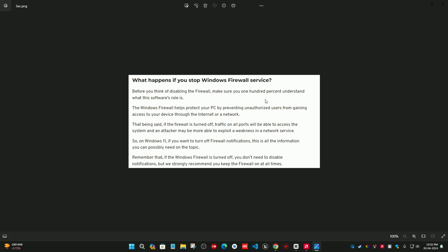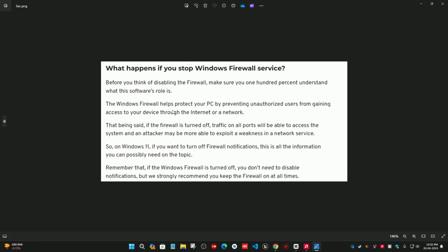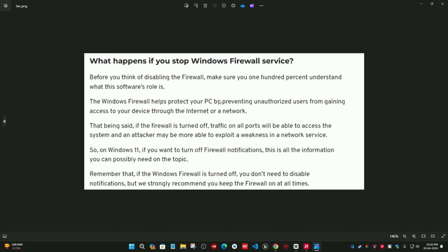Why does this kind of notification pop up? This kind of notification only pops up to prevent your computer from unauthorized access. The firewall of Windows 11 is protecting your computer from unauthorized access. So please consider it carefully, guys. Only disable this kind of notification if you have enough knowledge about this.